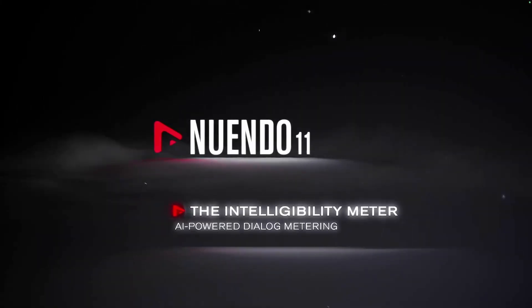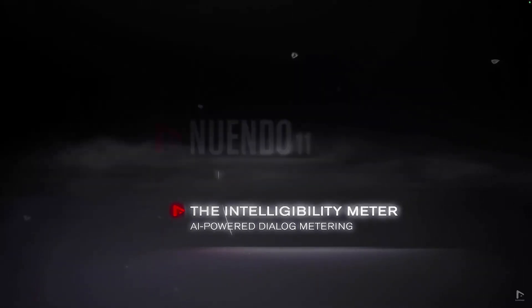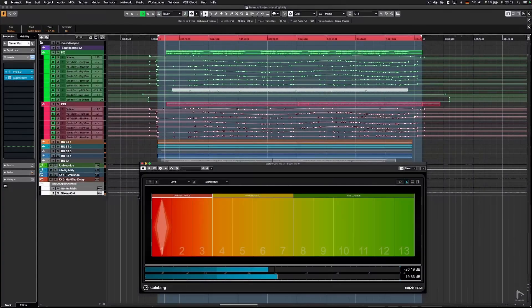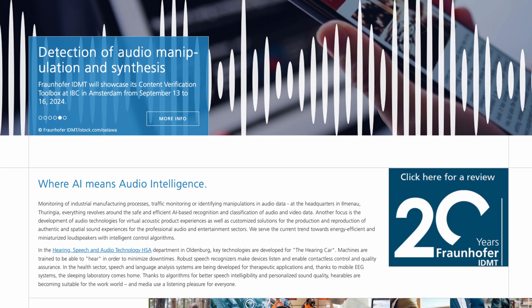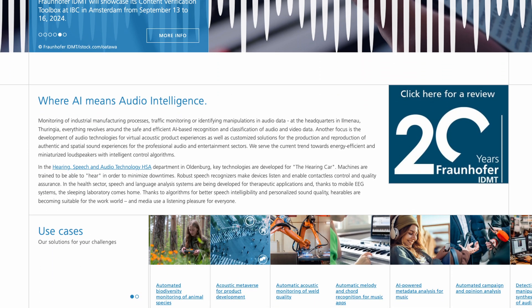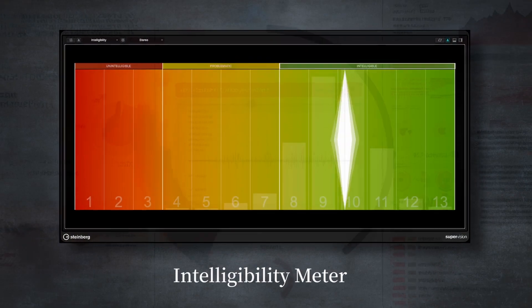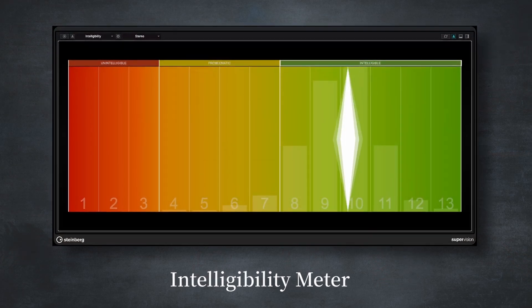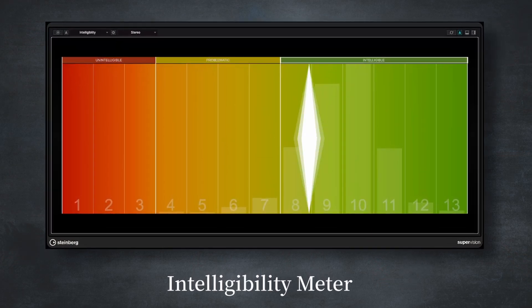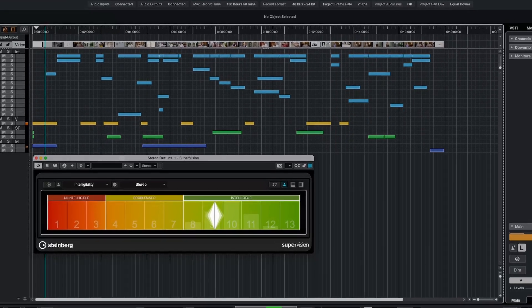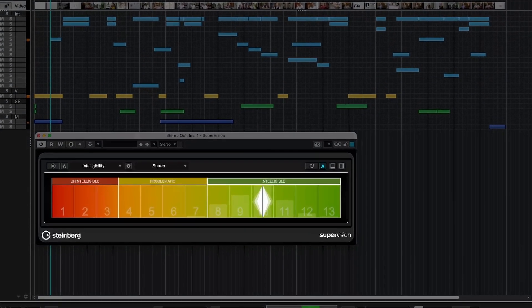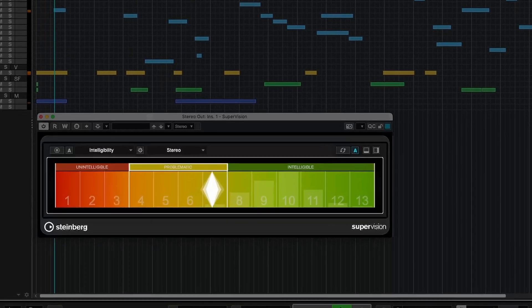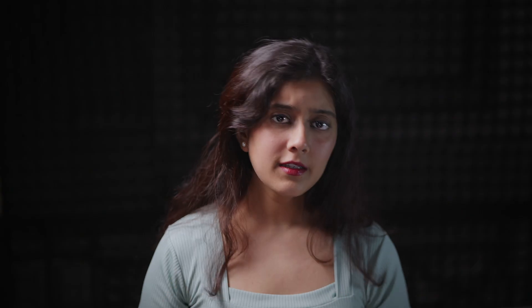Back in Nuendo 11, Steinberg introduced a speech intelligibility meter. Developed in collaboration with Fraunhofer's Institute for Digital Media Technology, this tool uses AI and automatic speech recognition to analyze how easy it is to understand dialogue in a mix. It works in real time, giving instant feedback on whether the speech is too quiet, muffled or drowned out by other sounds. This ensures that the dialogue is always front and center.